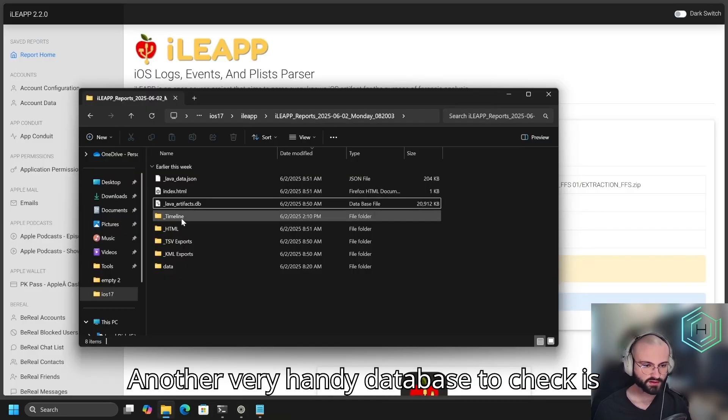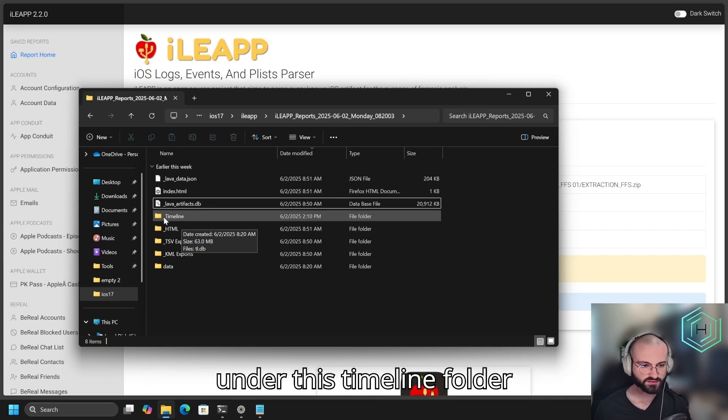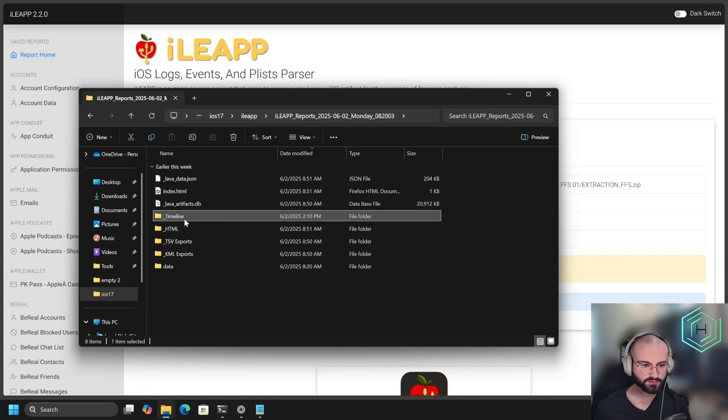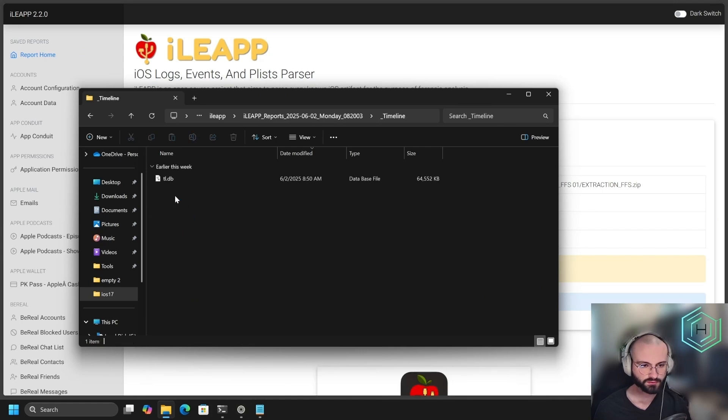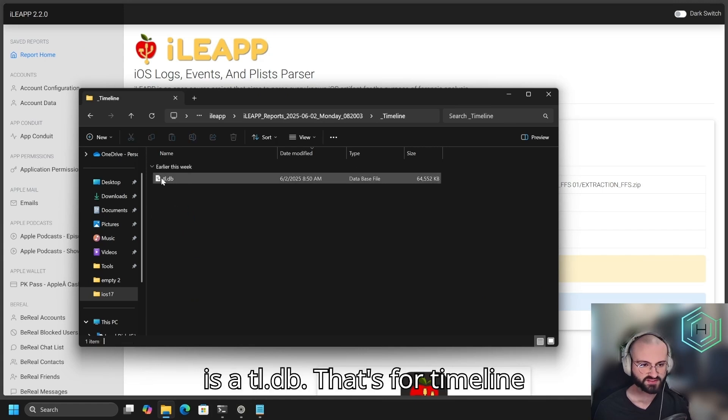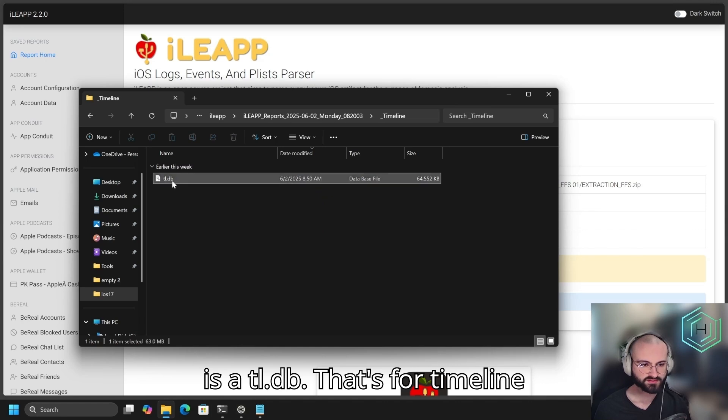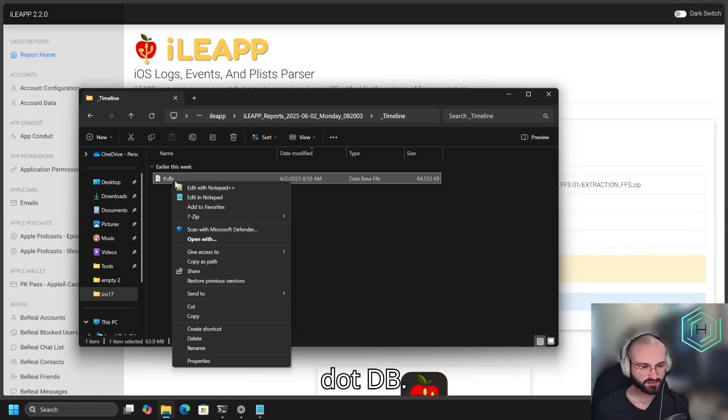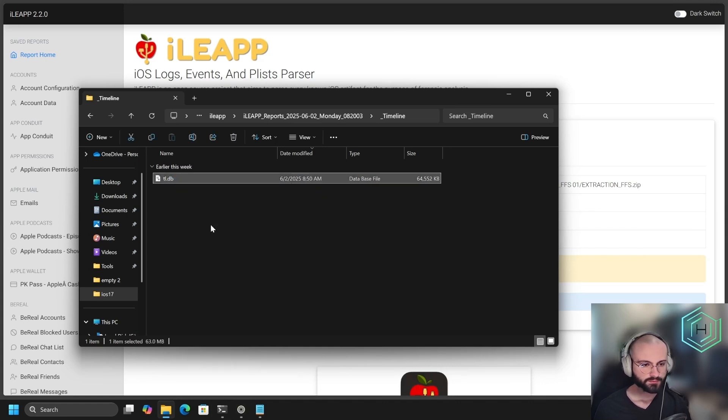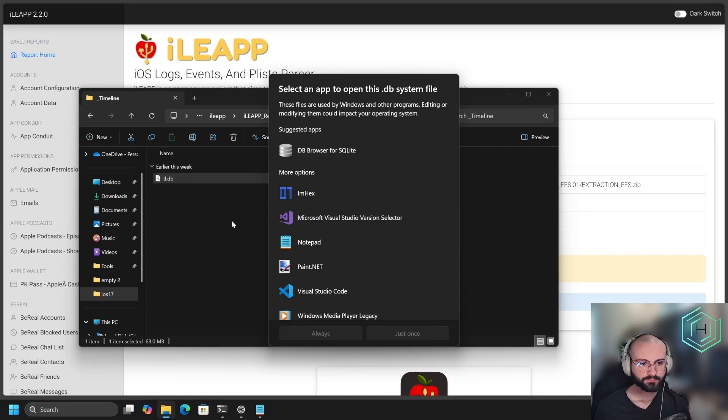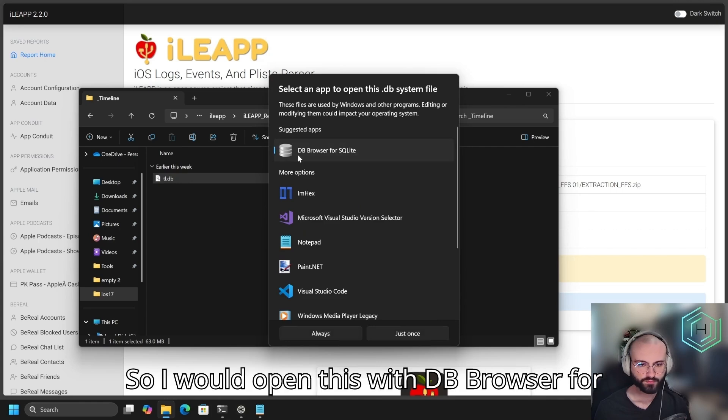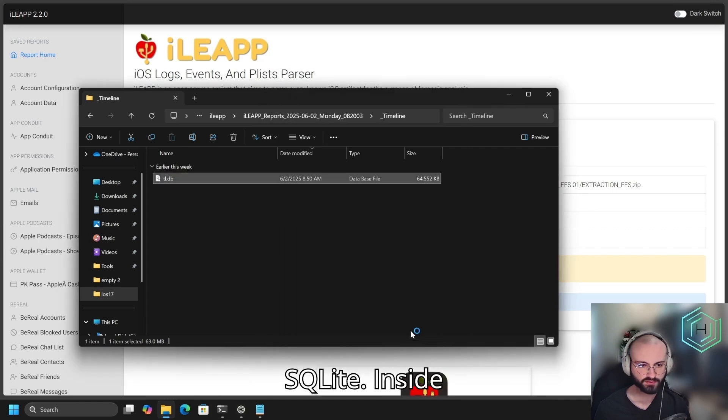Another very handy database to check is under this Timeline folder, there's a tl.db, that's for timeline.db. I would open this with DB browser for SQLite.